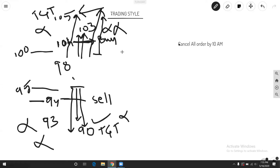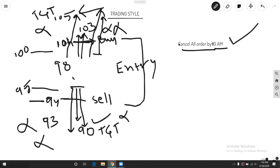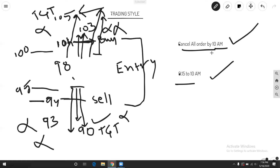One thing: I will give orders, but if you don't get an entry, cancel all the orders by 10 a.m. If you don't get an entry from 10 a.m. — whether sell order or buy order — cancel all the orders and don't trade.